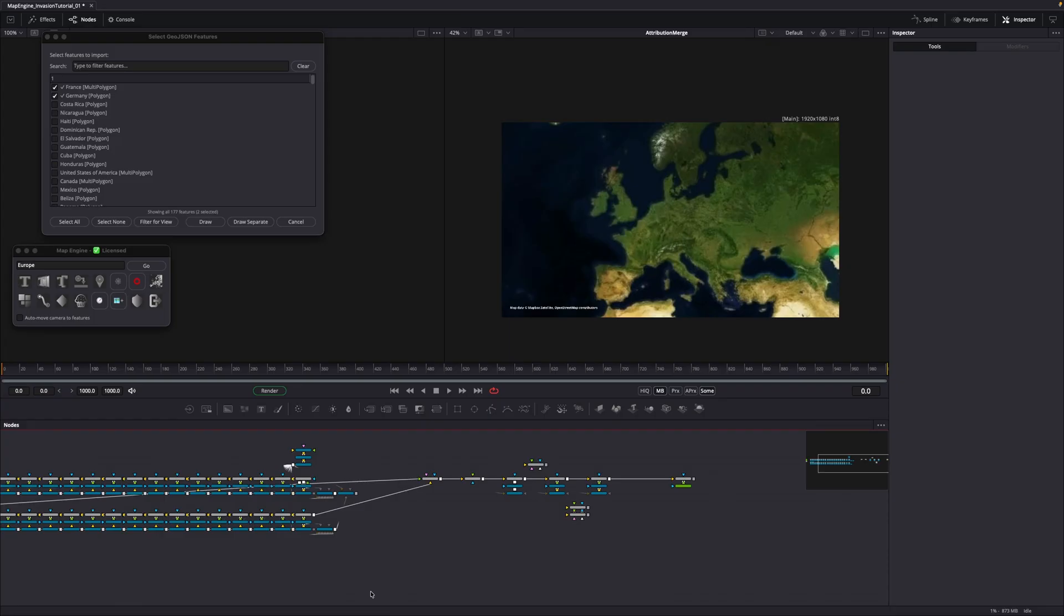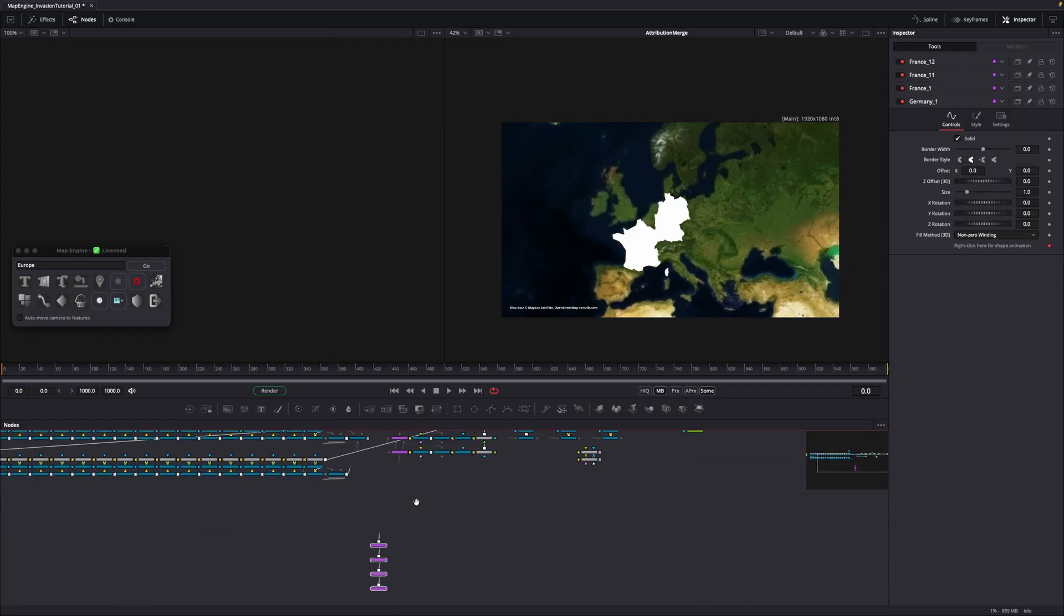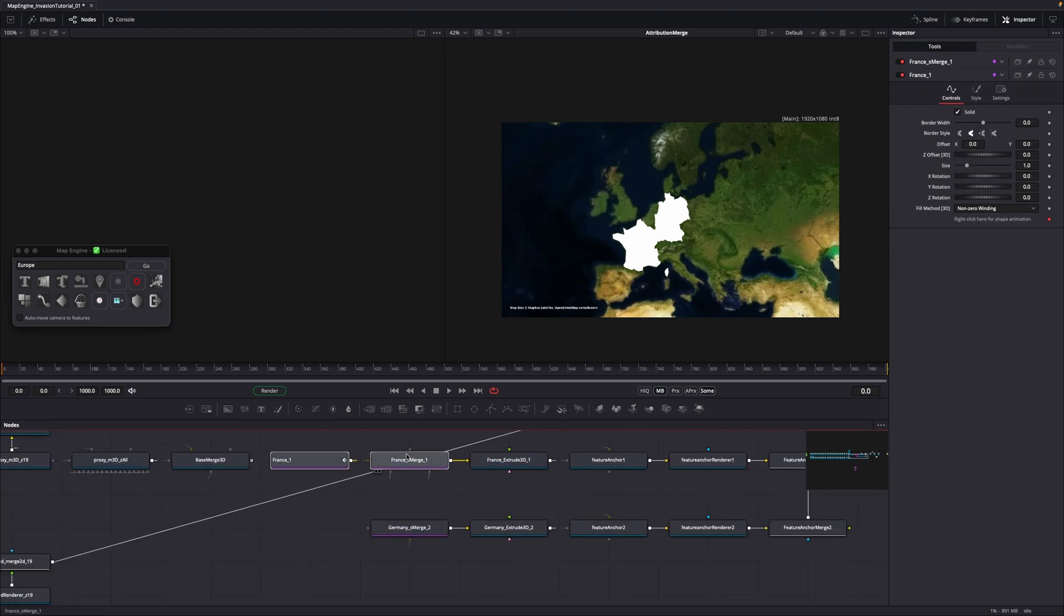Unfortunately, Fusion's API does not allow for specific placement of polygon nodes, so they kinda appear where you last left clicked. Now in the UI, draw them out separately. MapEngine draws out the shapes and automatically connects them to the node flow. We'll come back to this later, but now let's build the invasion mask.